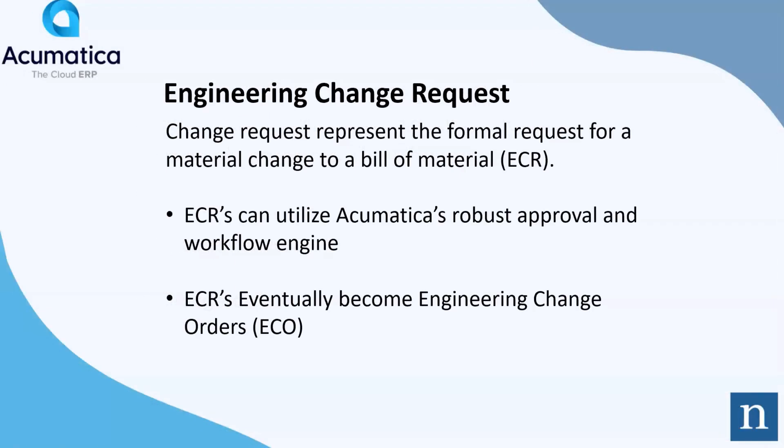Engineering Change Requests: A Change Request in Acumatica represents the formal request of an Engineering Change to a Bill of Material. Engineering Change Requests are often known as ECRs.